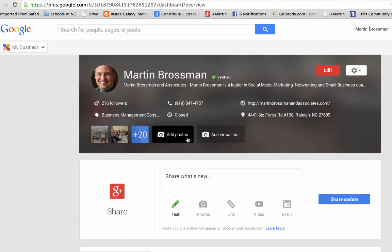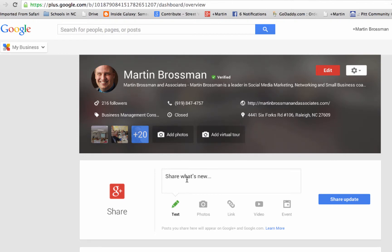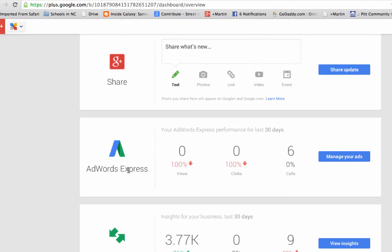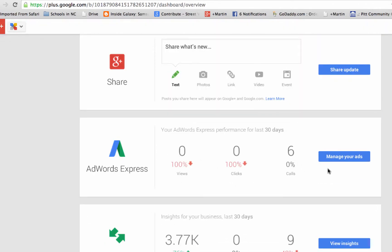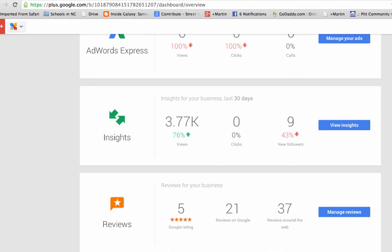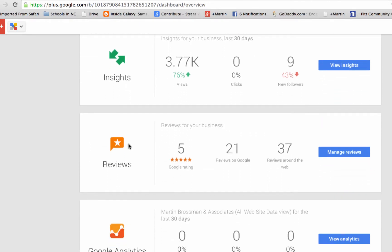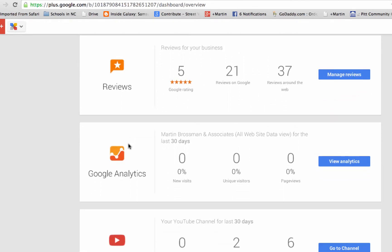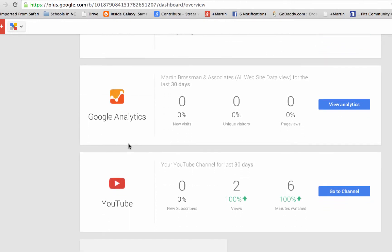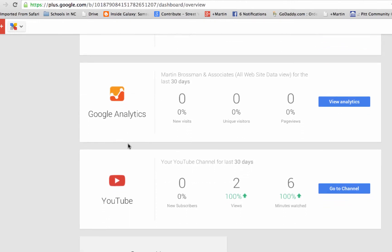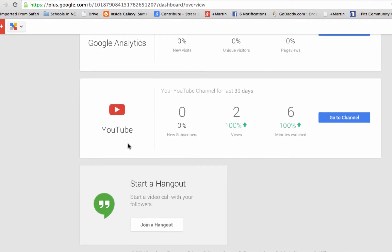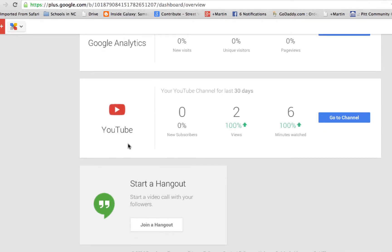Up here they let you add basic photos for the business. You can sign up for a virtual tour. You can post a comment on your business page. If you've signed up for AdWords, that will be an option here. If you want to see insights, you can view them here and it shows you how many people have visited the page. If you want to manage the reviews, you'd go here. If you set up analytics, you could get that. And if you configured your page for a YouTube video, it would show here.